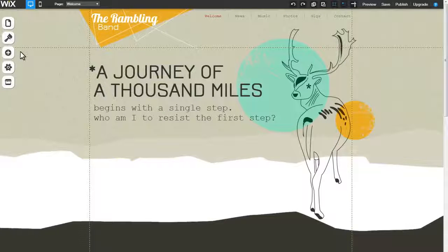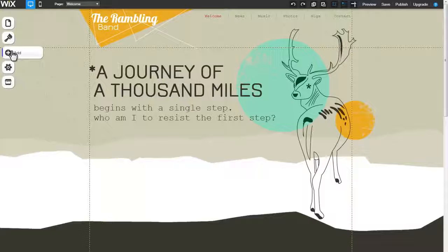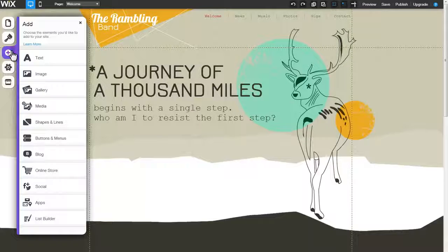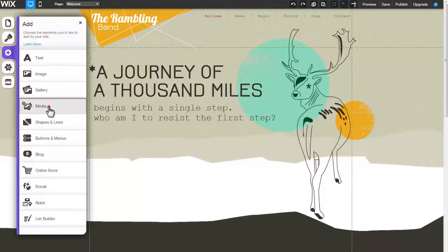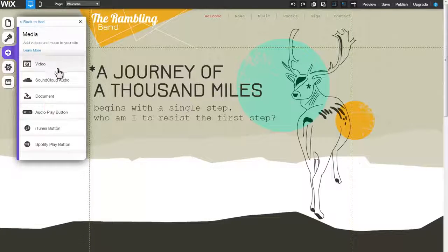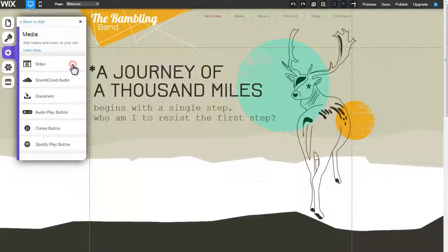Easily add and customize a Vimeo or YouTube video to your site. Get started by clicking Add, Media, Video.